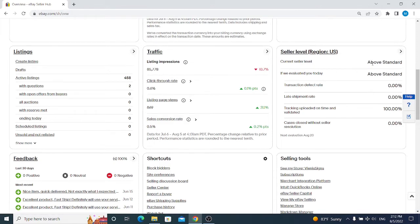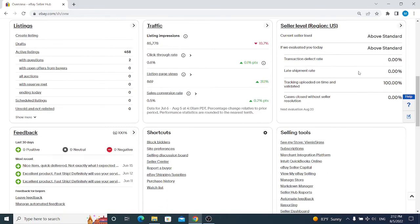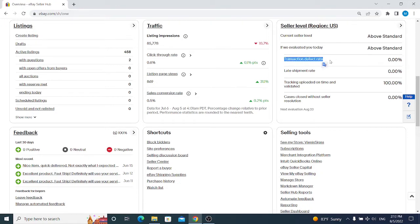Under the seller level requirements, we will see that we are above standard. If there is something wrong with our account, we will be below standard. If we are selling for a long period of time and we achieved something on eBay, we will be top rated sellers. For this time, we are above standard which is perfectly fine for our account health. If there is something wrong with your account, you will see it right here. Transaction defect rate will be displayed here. If it's zero, it's totally fine. Once you get a defect rate for not solving a case of item not received or return case, it will be displayed here and you will be evaluated as below standard.